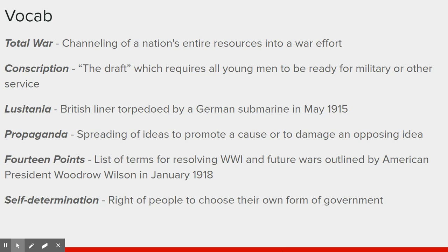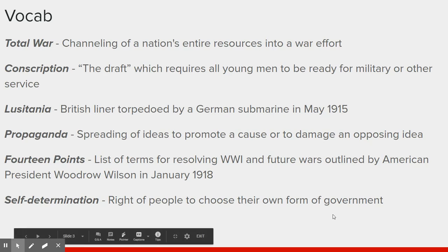The 14 Points we'll go over, but I wanted you to have it on the vocab here. Self-determination is the one you should star the most. Self-determination is the right of people to choose their own government — the idea that if you are an ethnic group with your own unique nation or culture and you want your own government, you should be able to have it.